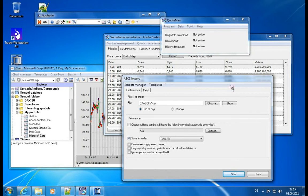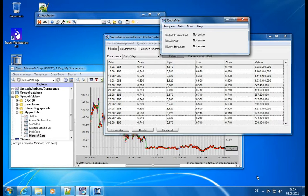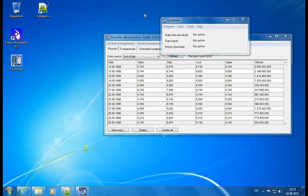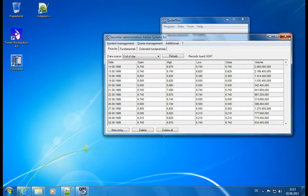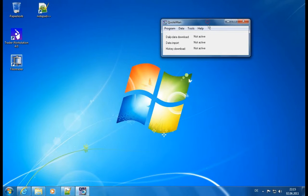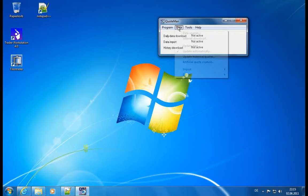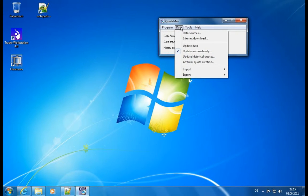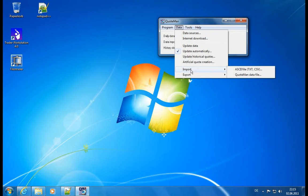And that's actually everything you need to know about the ASCII import. So let's minimize the Fibotrader again. Let's get rid of the security administration and see what other things we can do with the import and export.